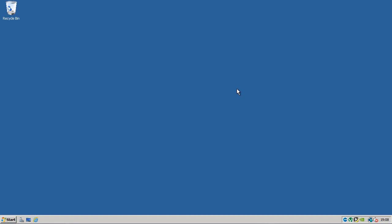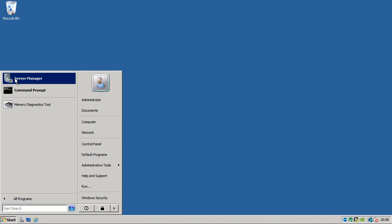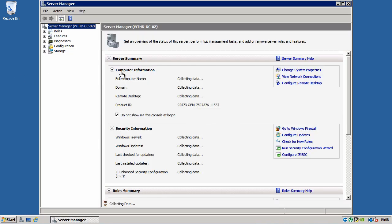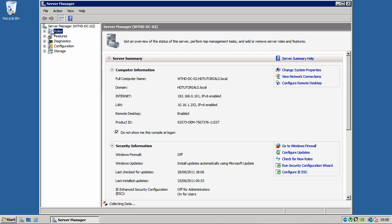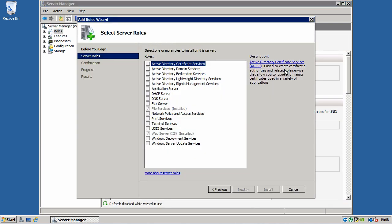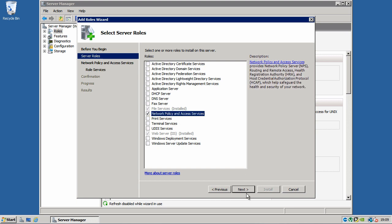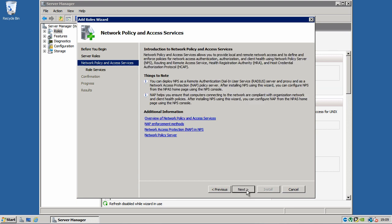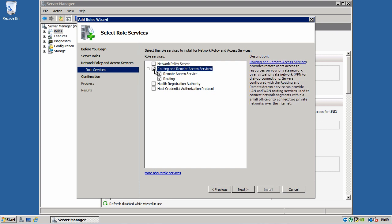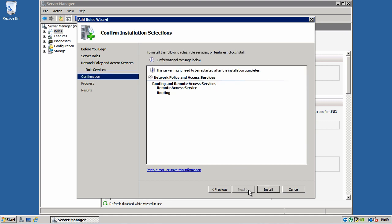So to get started, what you need to do is open the server manager and then go to roles and click add roles. Now click on network policy and access services and click next. Click next again. Now you want to choose routing and remote access services. Click next and click install.